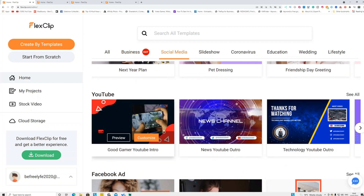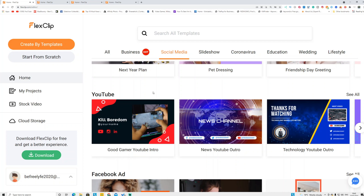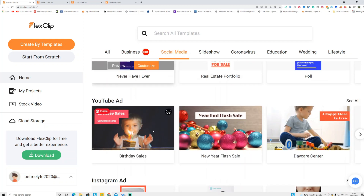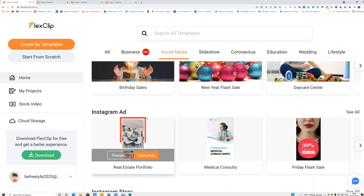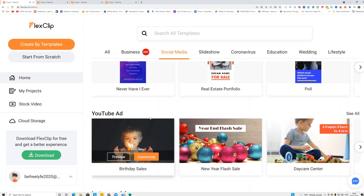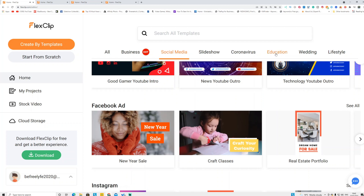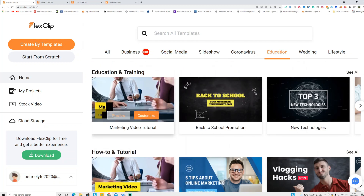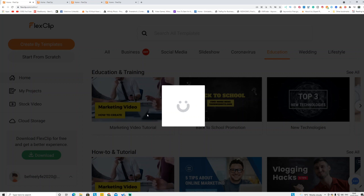You can see templates for Facebook ads, YouTube intros, Instagram, and TikTok. You can use these templates to make a video and publish it on Fiverr as a gig. For example, if you want to make an education video, click the Education category and it will give you templates to choose from.